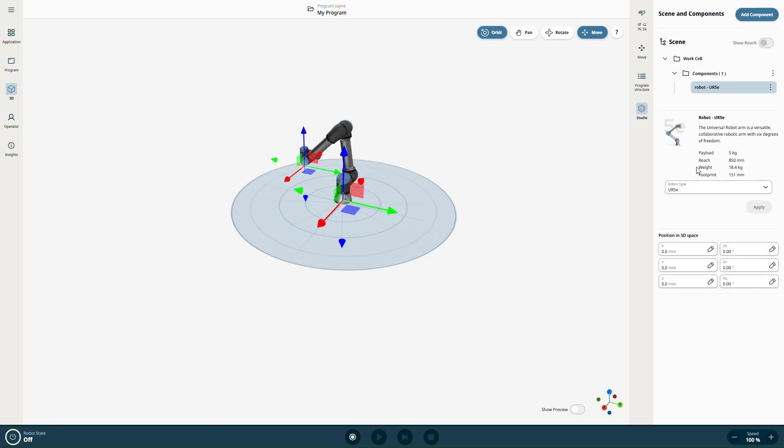In the next section, we'll explore the catalog and look at the components you can add to your scene.